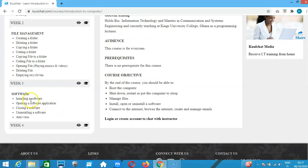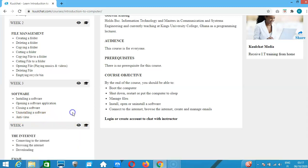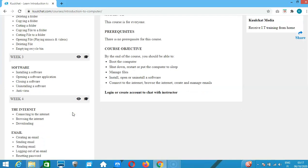Week three is about software. We will learn how to install software, open an application, close software, uninstall software, and also talk about antivirus. In the last week we talk about the internet — how you can access it.